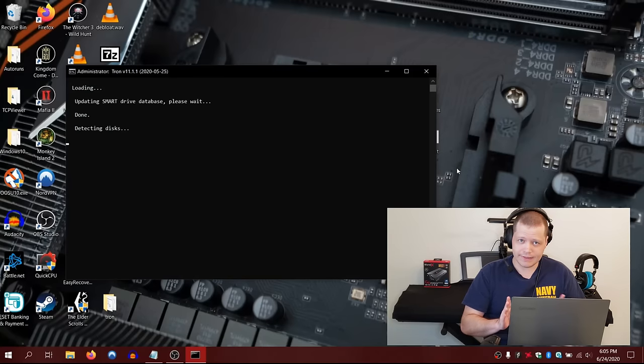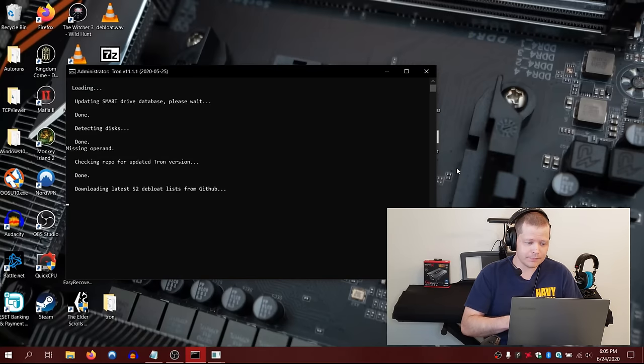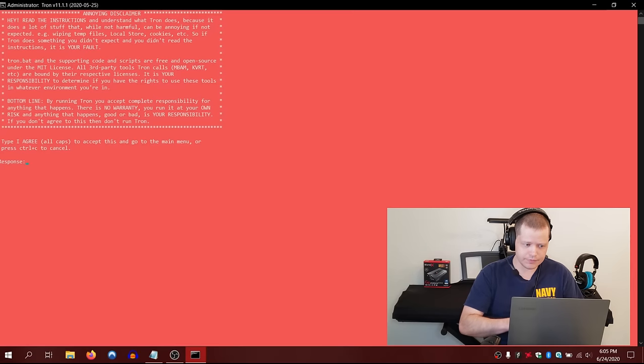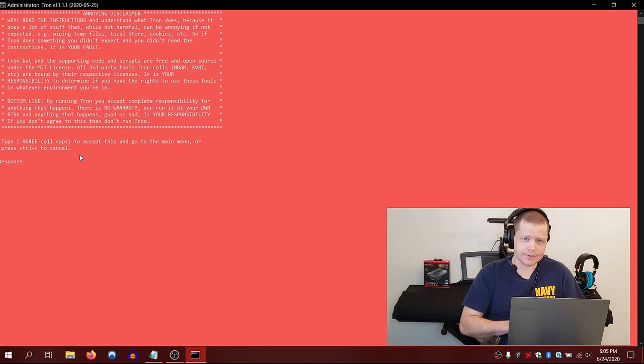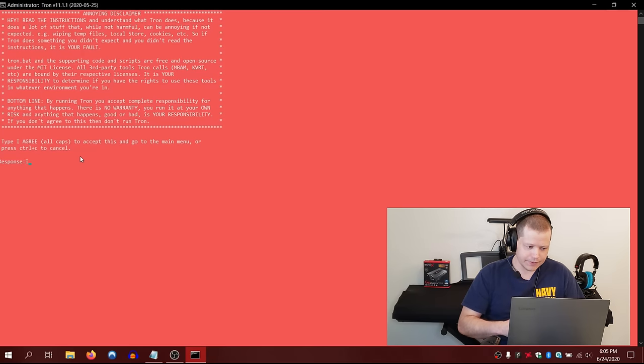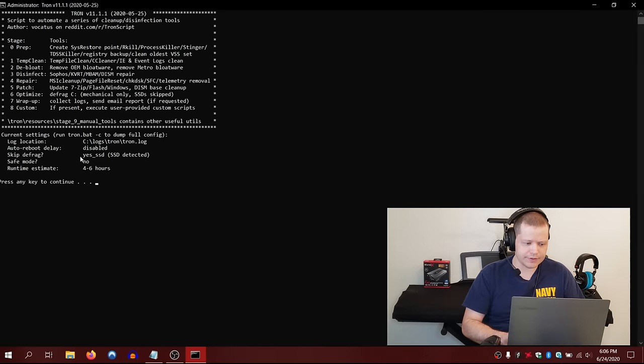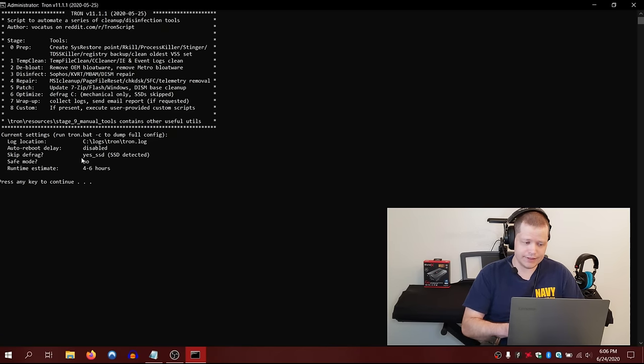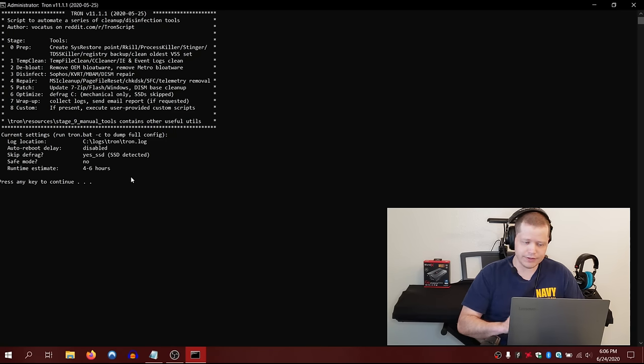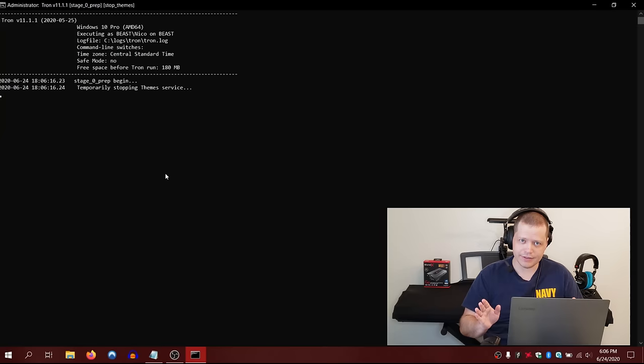You'll see this window coming up. It's going to be detecting that you have SSDs. It's not going to defrag SSDs, which is not good. Here it's going to ask you. It's going to tell you if you accept the license, you have to type in all caps, I AGREE. I space AGREE, and then hit enter. Then you have to hit enter again, press any key to continue. It's showing that it's going to skip defrag because it's detected I have an SSD. Defragging is very bad for solid-state drives.